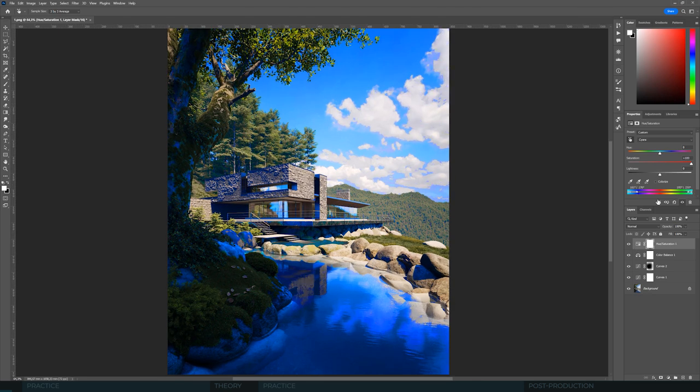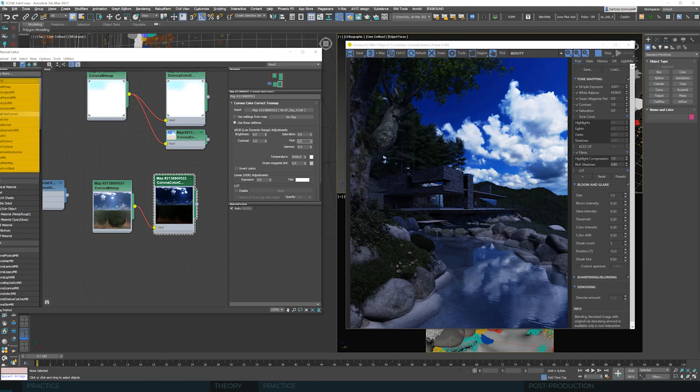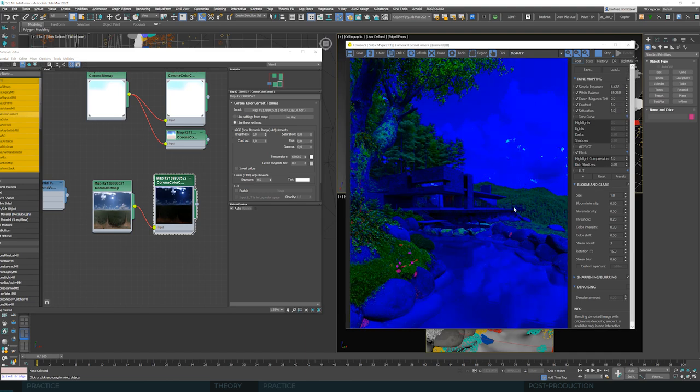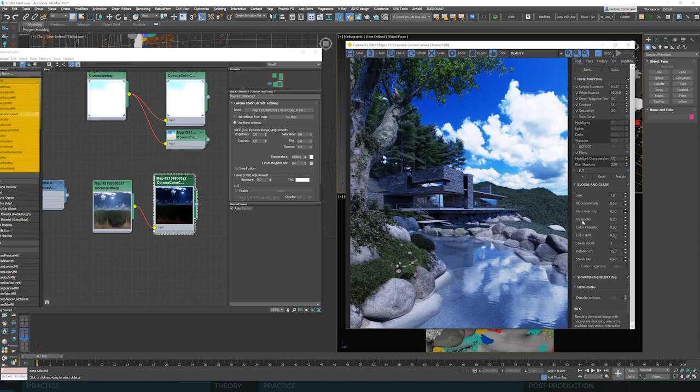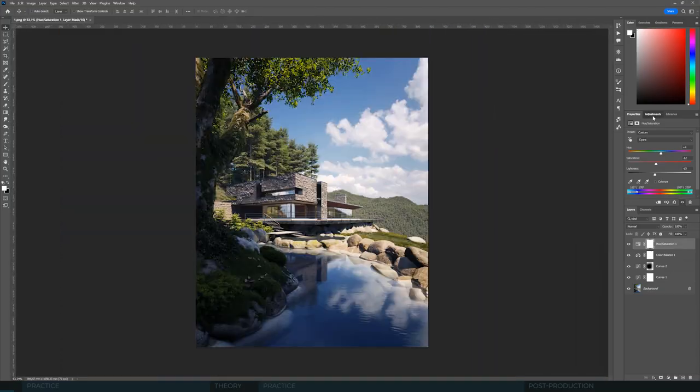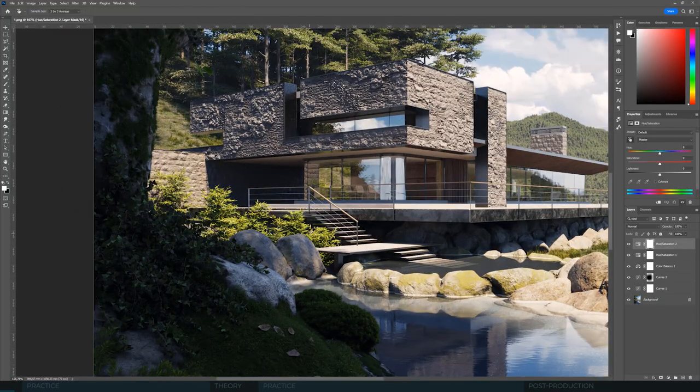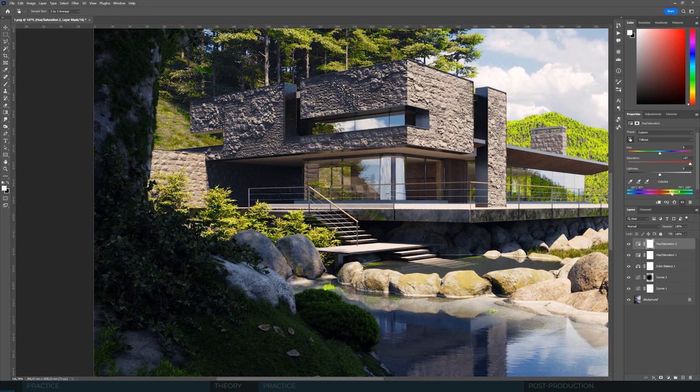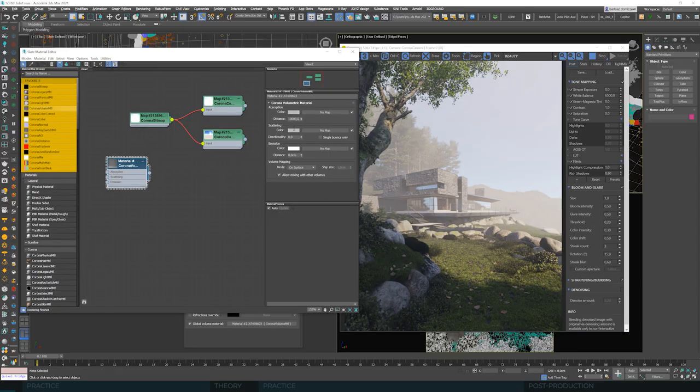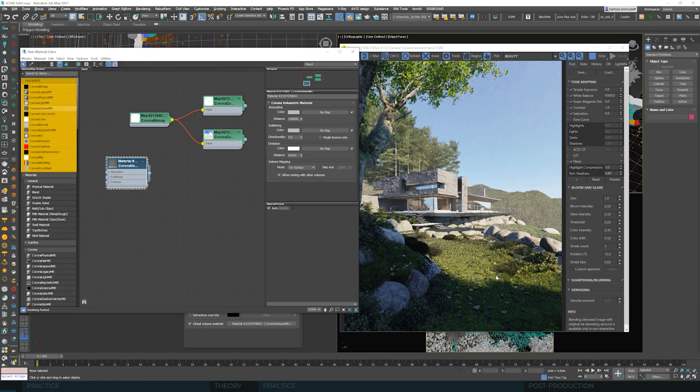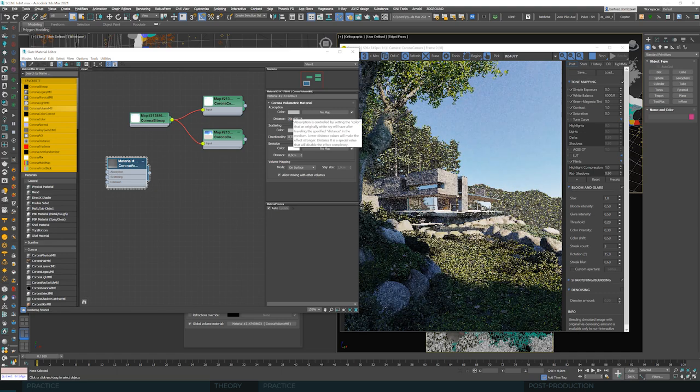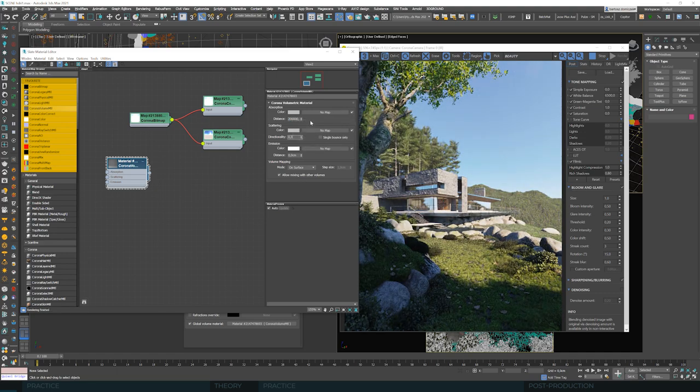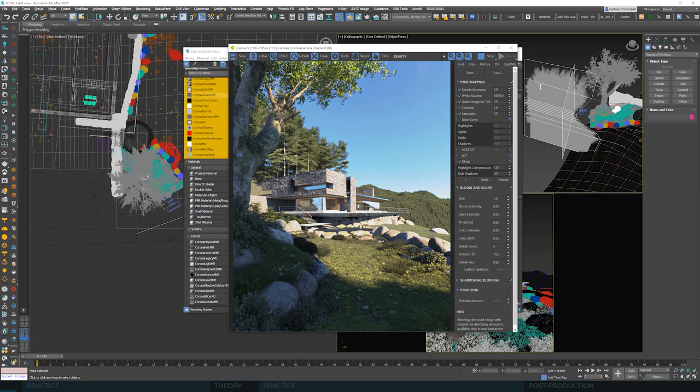We'll come back to the subject of HDRIs. You will learn lots of new tools that will allow you to set your daytime scenario. We'll go in-depth into using environment slots, we'll touch the basics of volumetrics and dive into advanced use of Corona Color Correct.